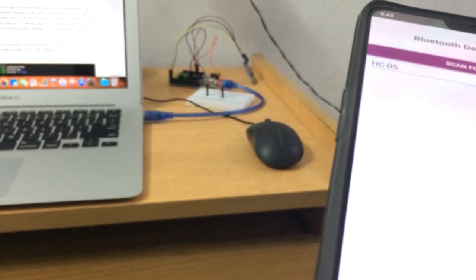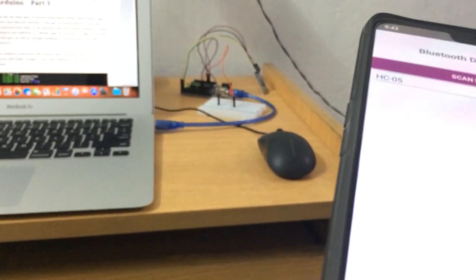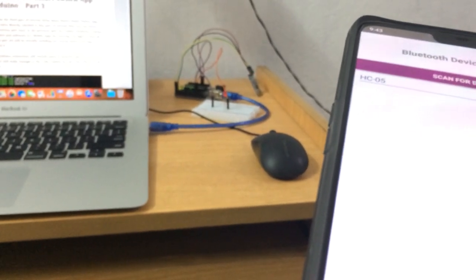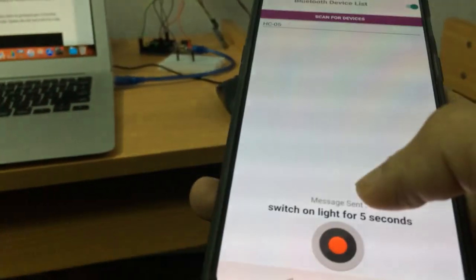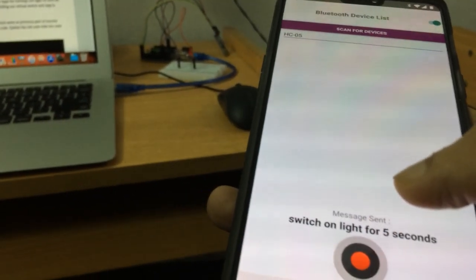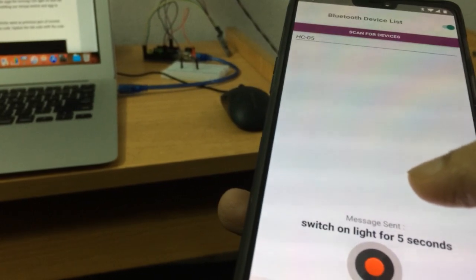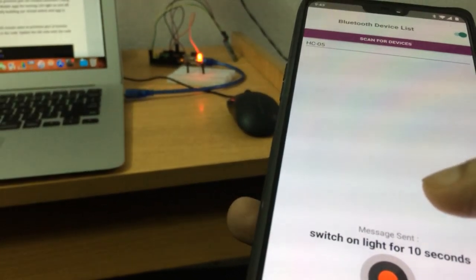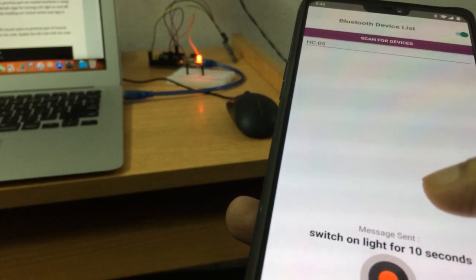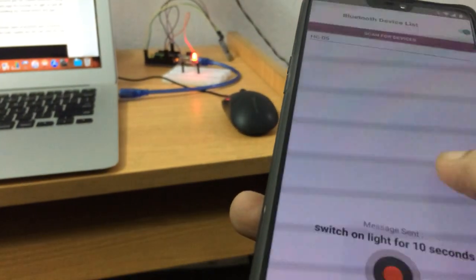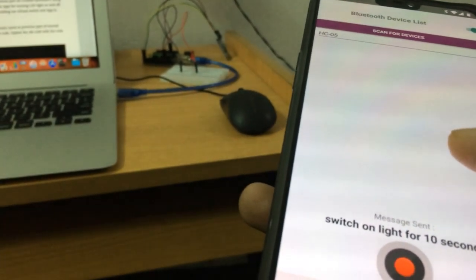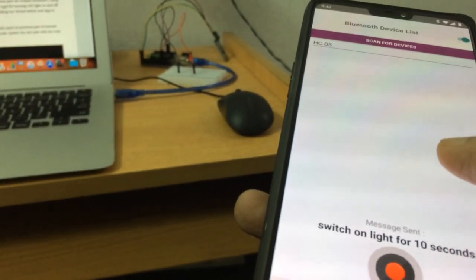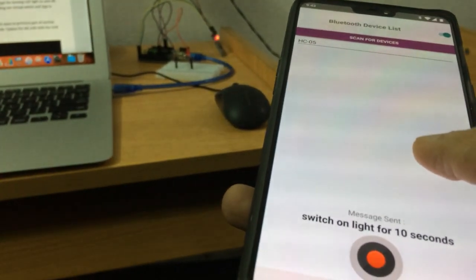Let's try something else. Switch on light for 10 seconds. The light turned on - just check your clock or your watch. It turned off immediately after 10 seconds. It worked, yes it worked.